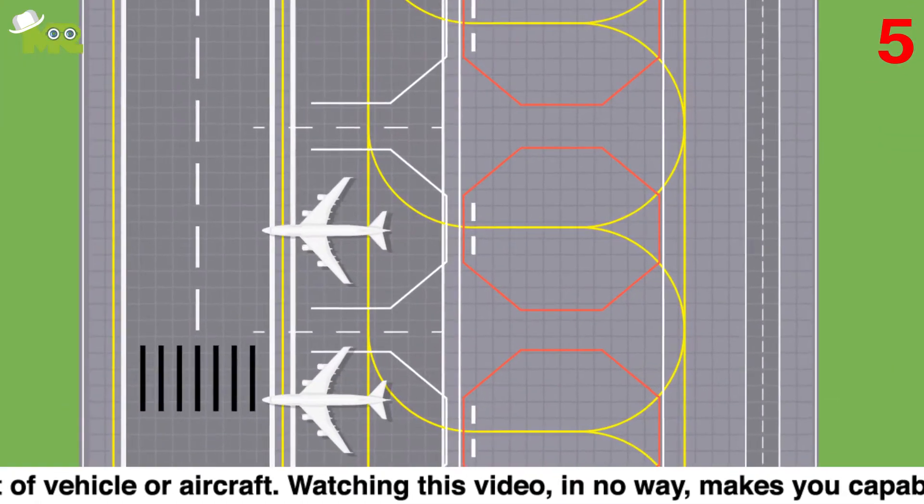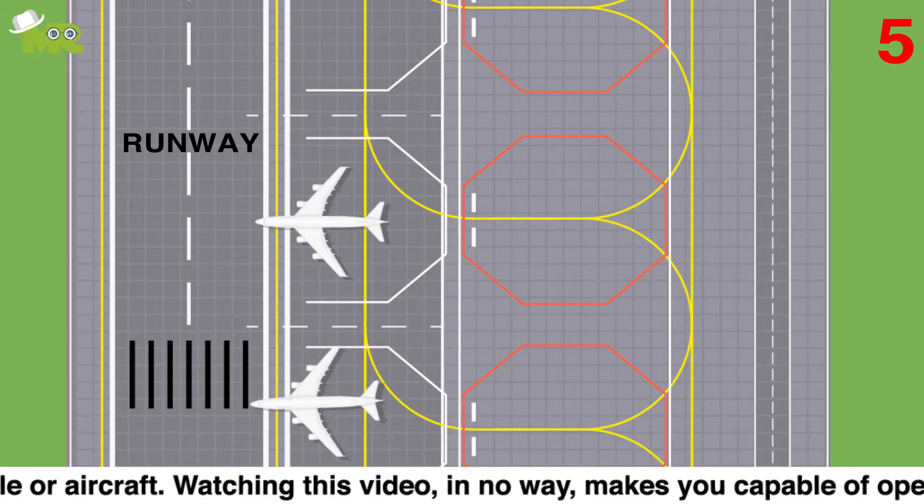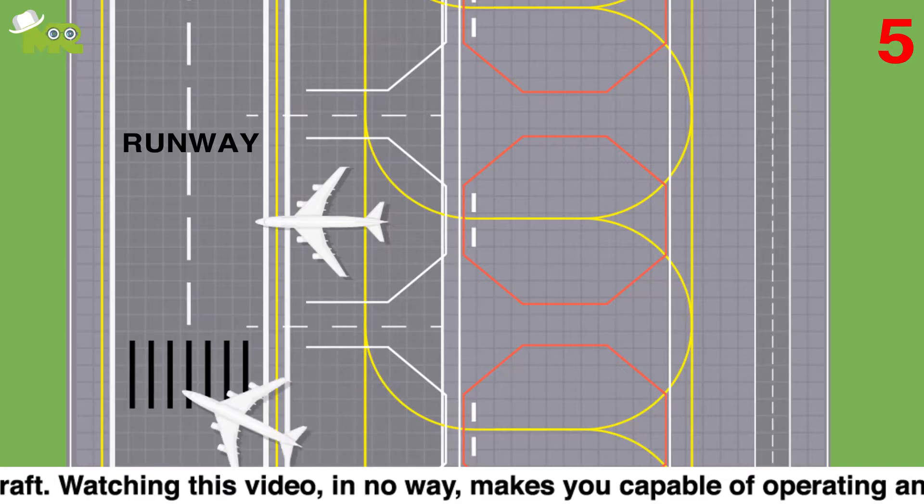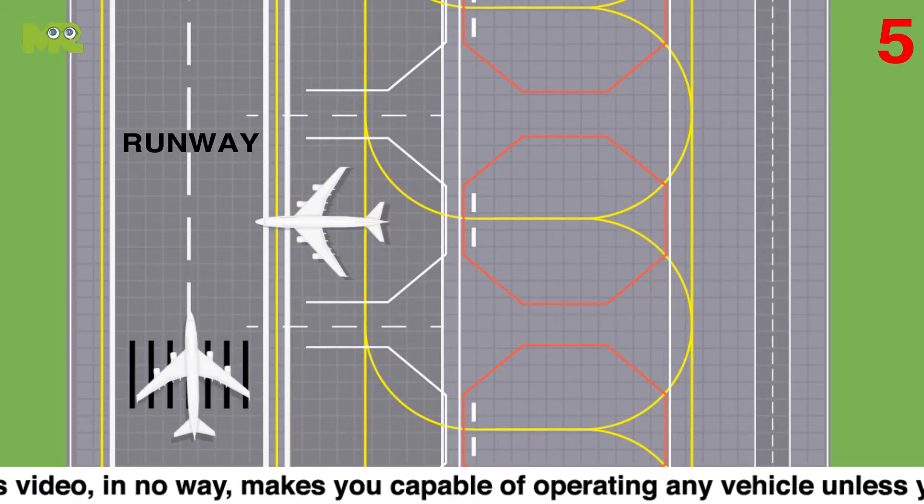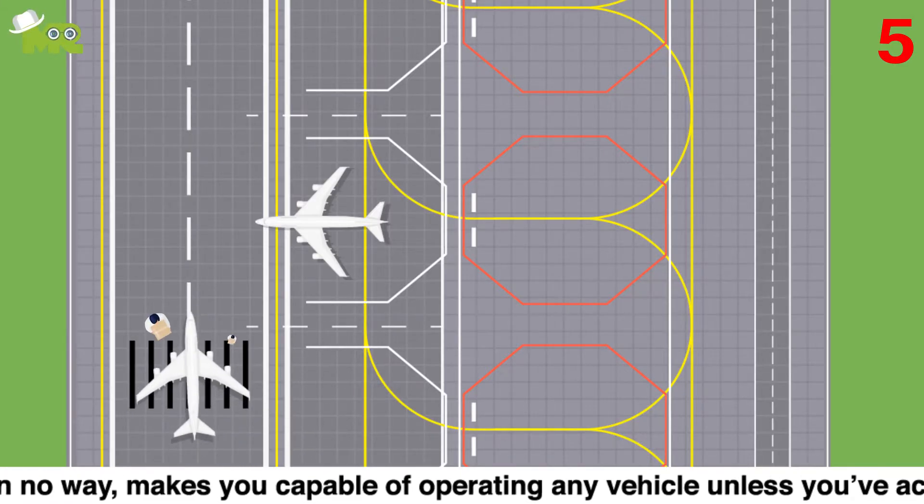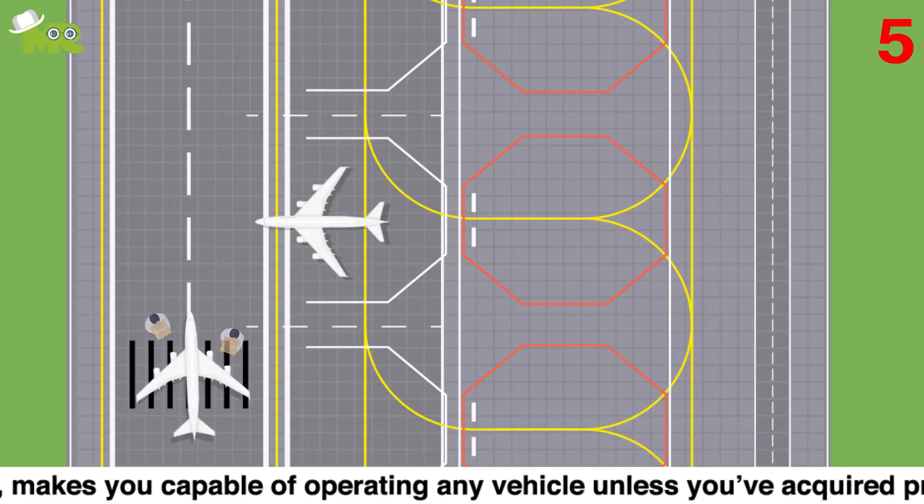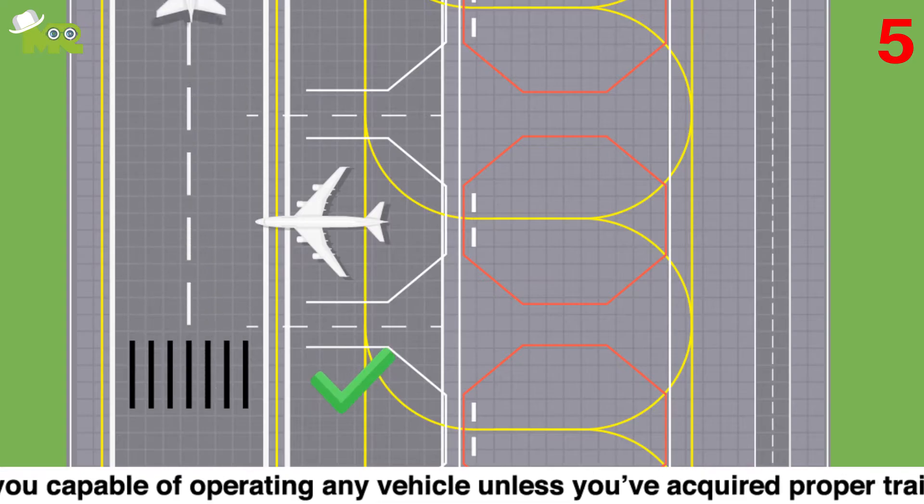Fifth, before going to the runway make sure that you stop at the run-up area to perform an aircraft run-up procedure to ensure that your aircraft flies safely.